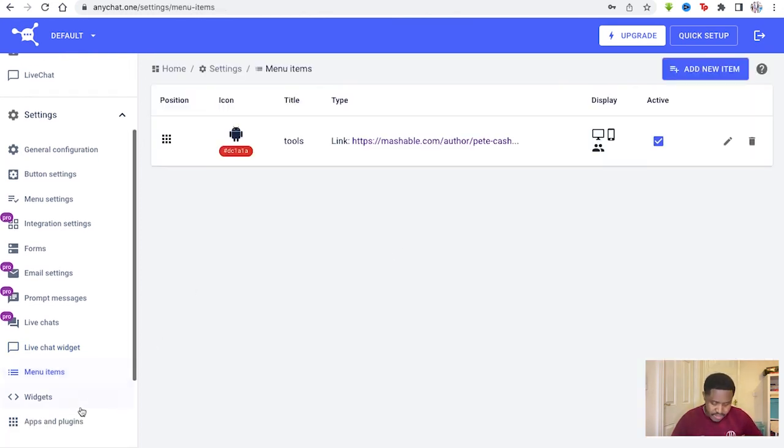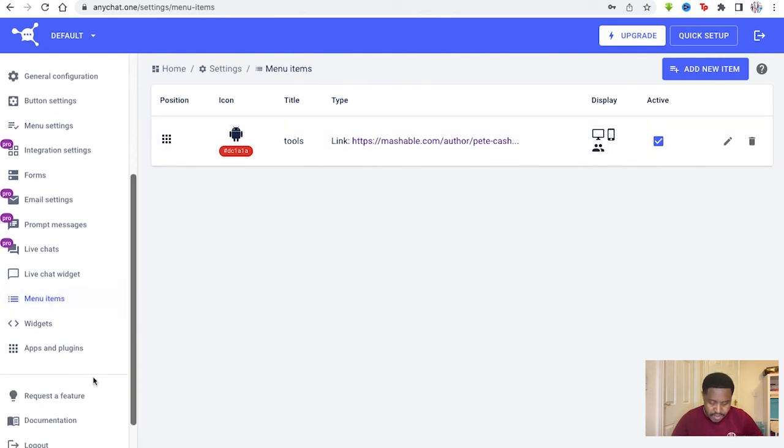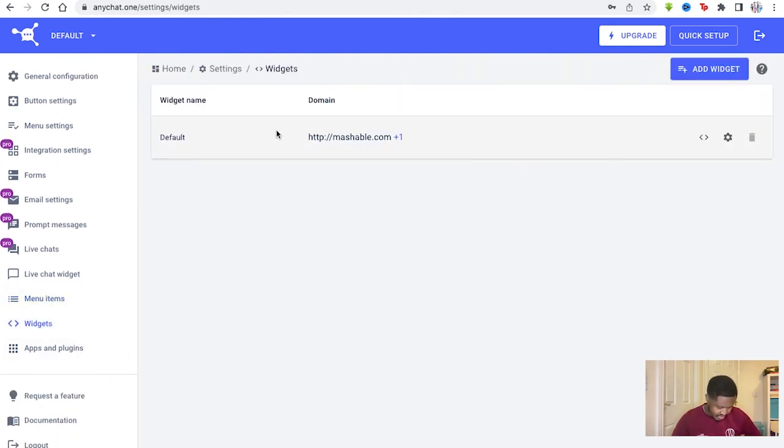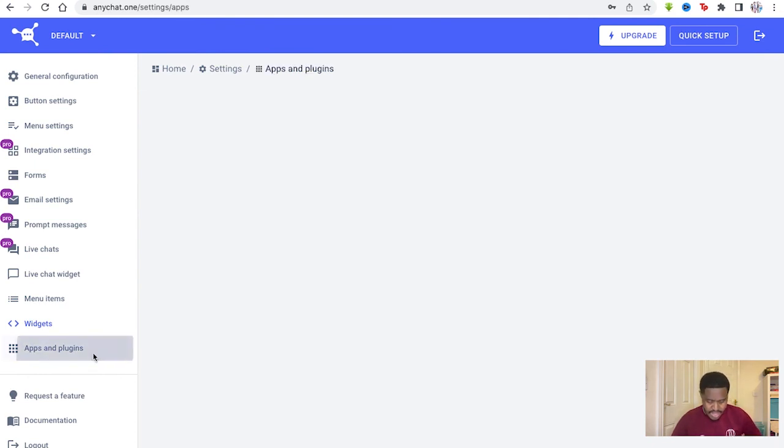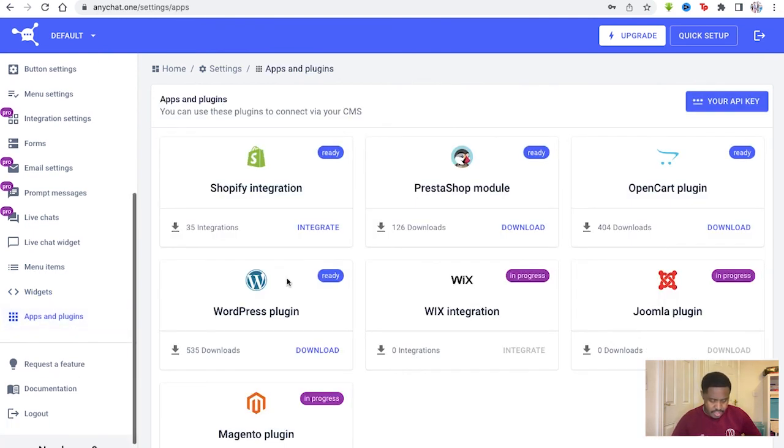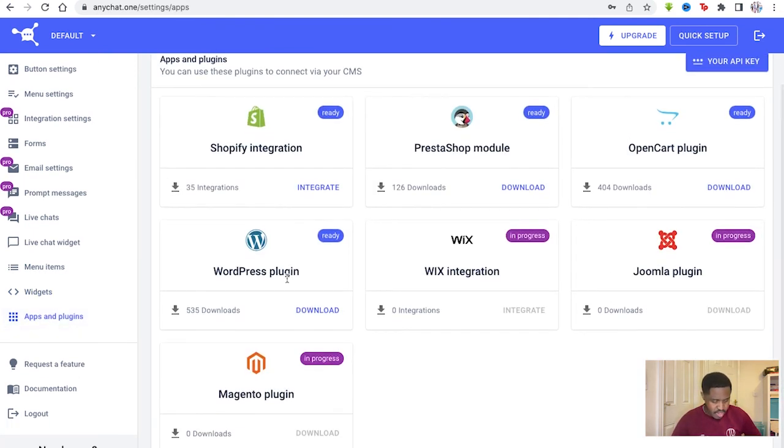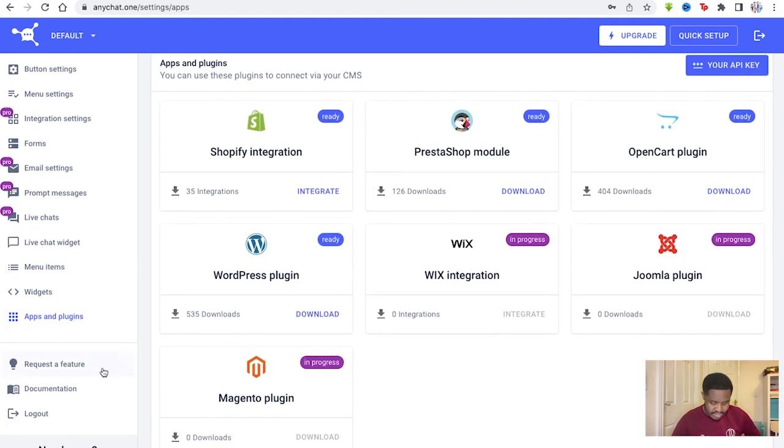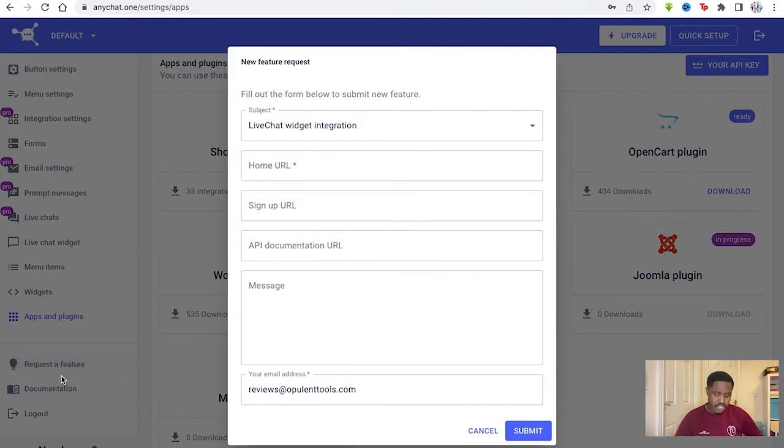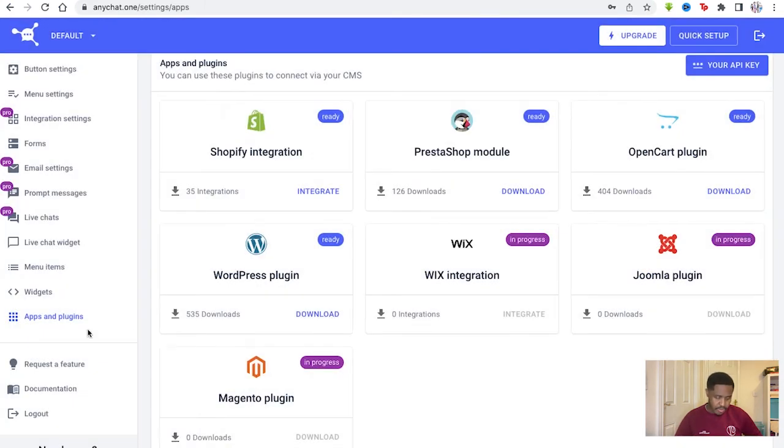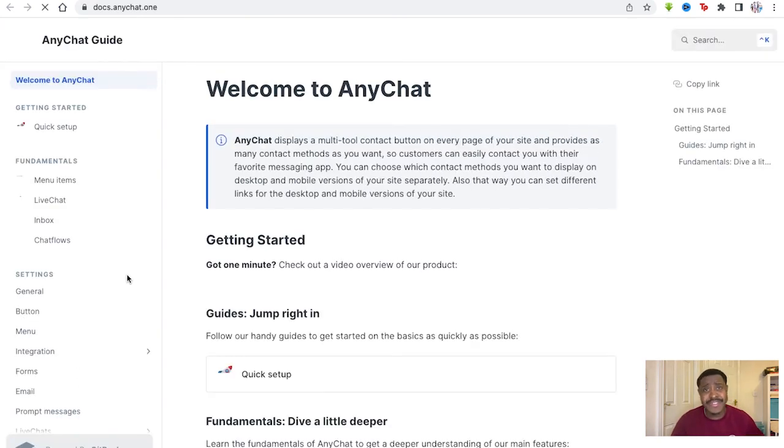And there's the menu items. Again, just if you wanted to go back on that, that we set up. And you have your widgets like we have right here. Again, with Mashable.com and the apps and plugins we saw previously, request the feature and request documentation as well, if you wanted to.